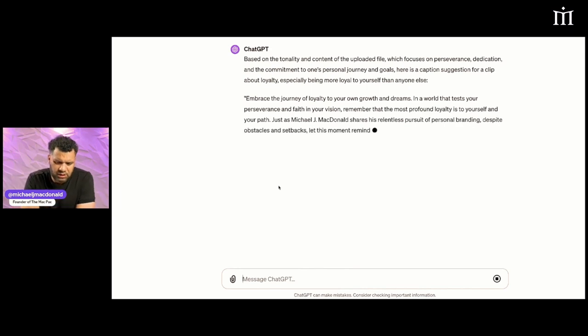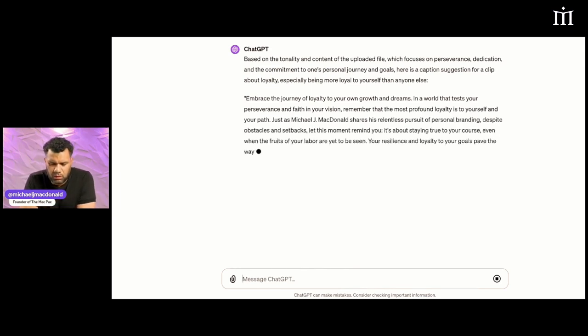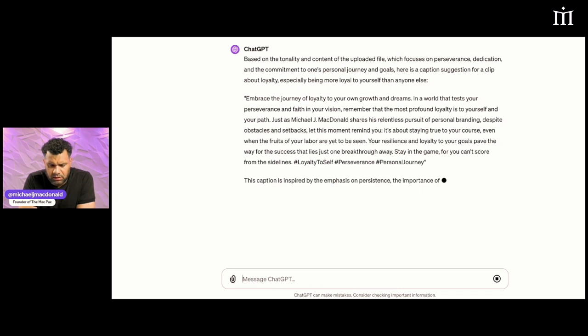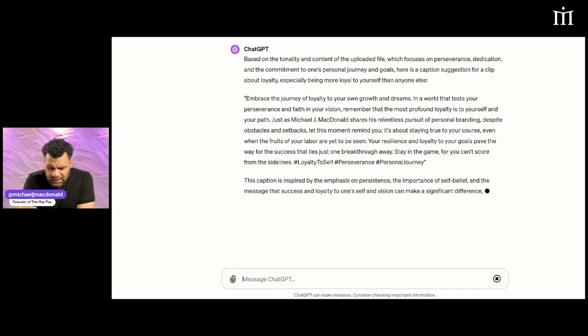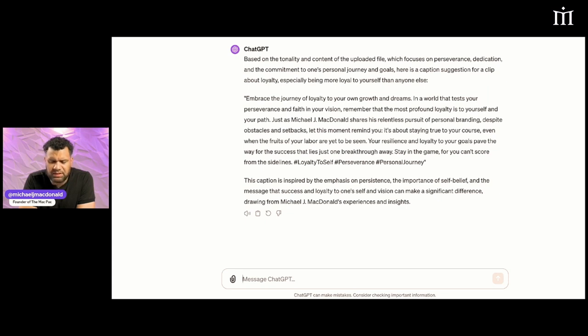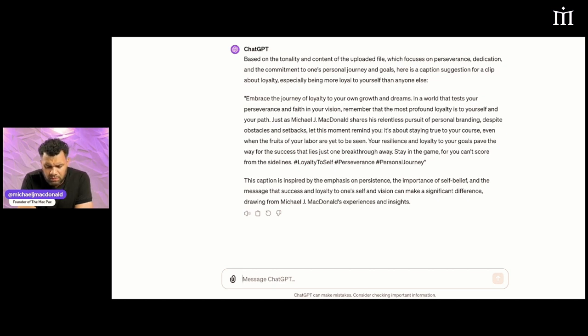It read the file I uploaded. 'Embrace the journey of loyalty to your own growth and dreams in the world that tests your perseverance and faith in your vision. Remember that the most profound loyalty is to yourself and your path, just as Michael J. McDonald shares his relentless pursuit of personal branding despite obstacles and setbacks.'